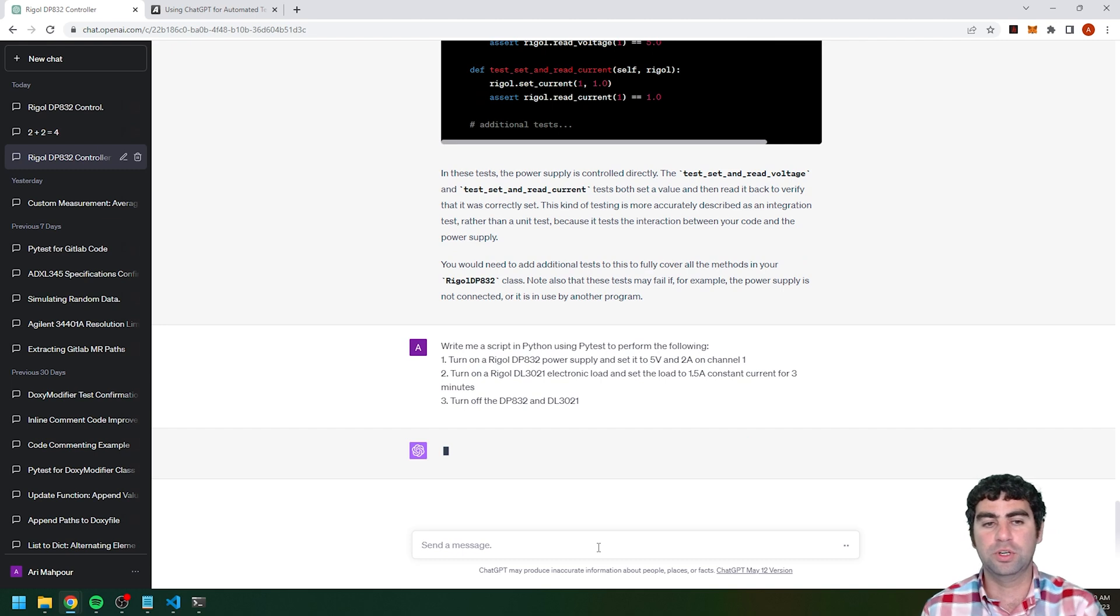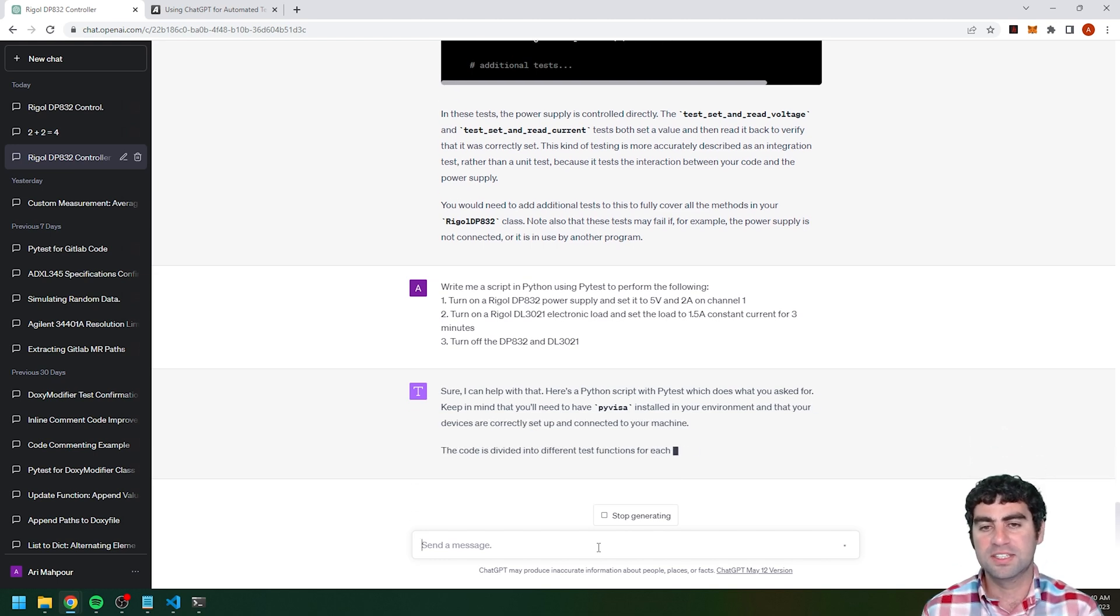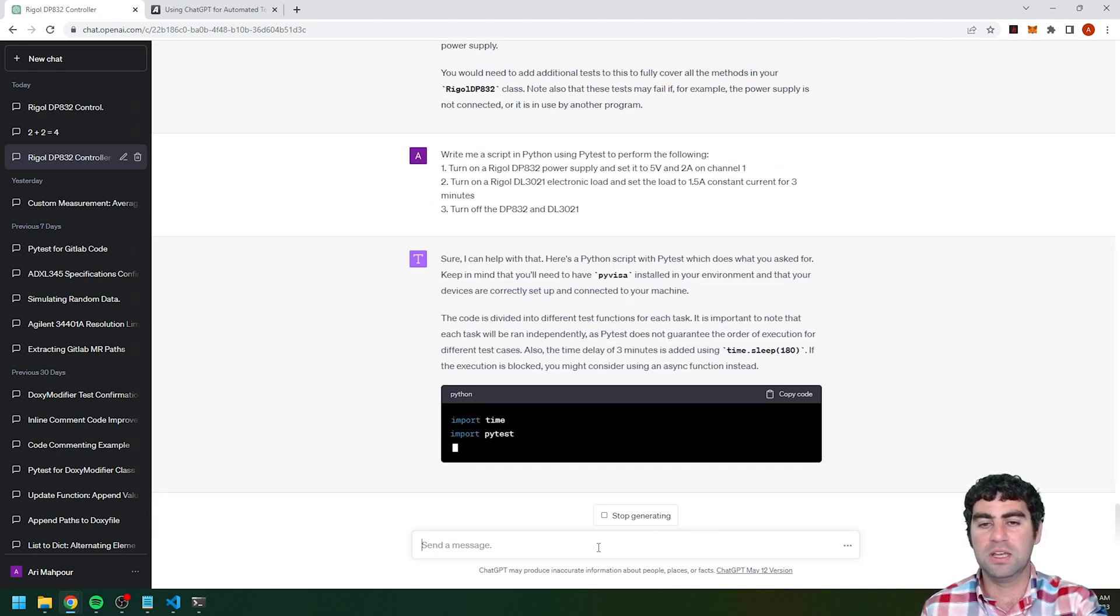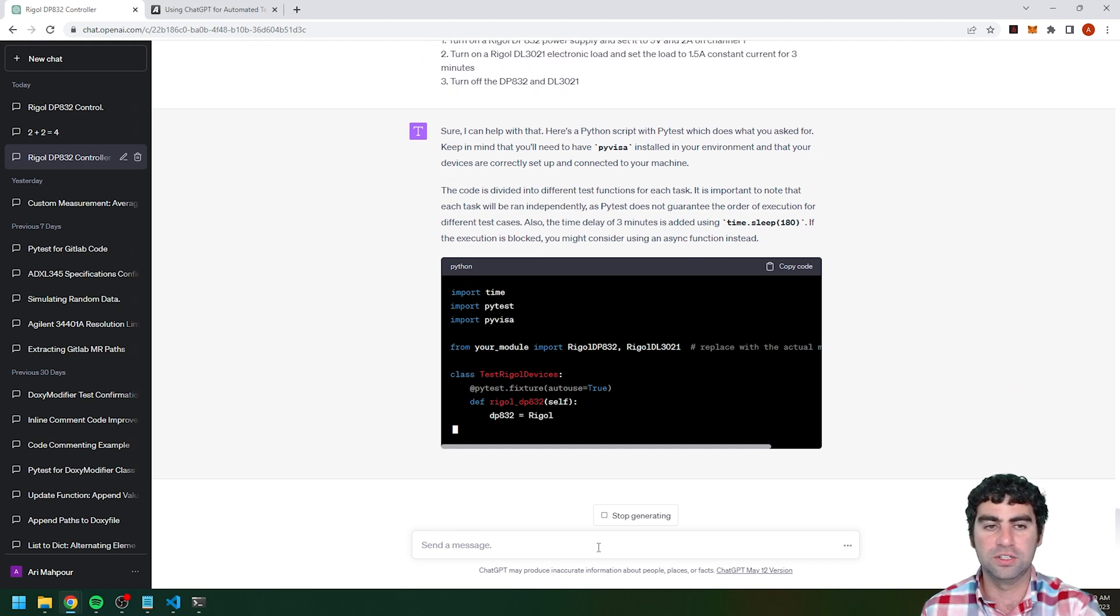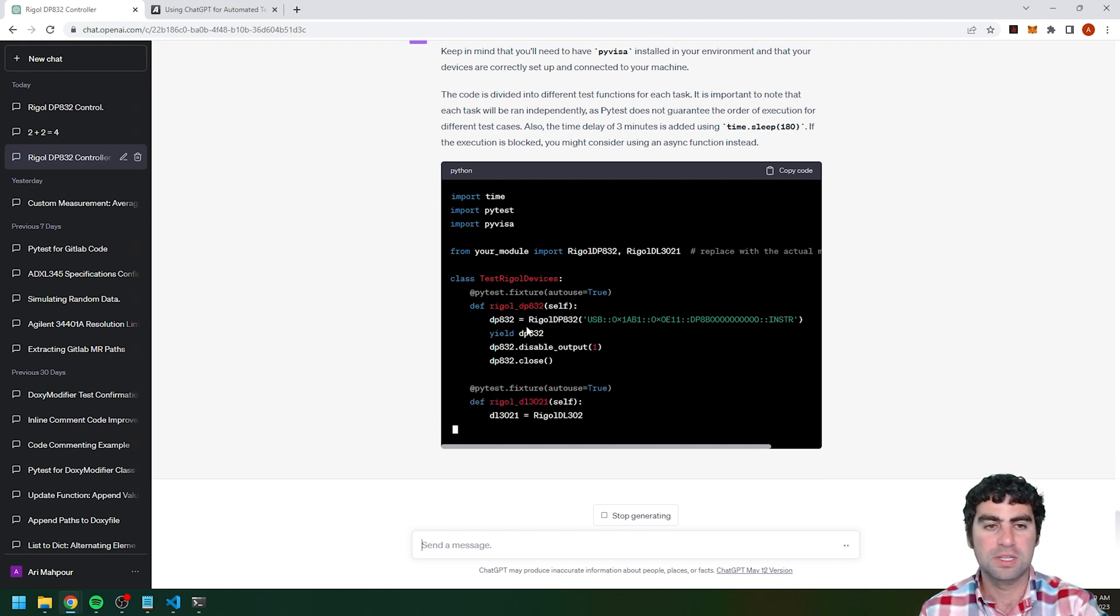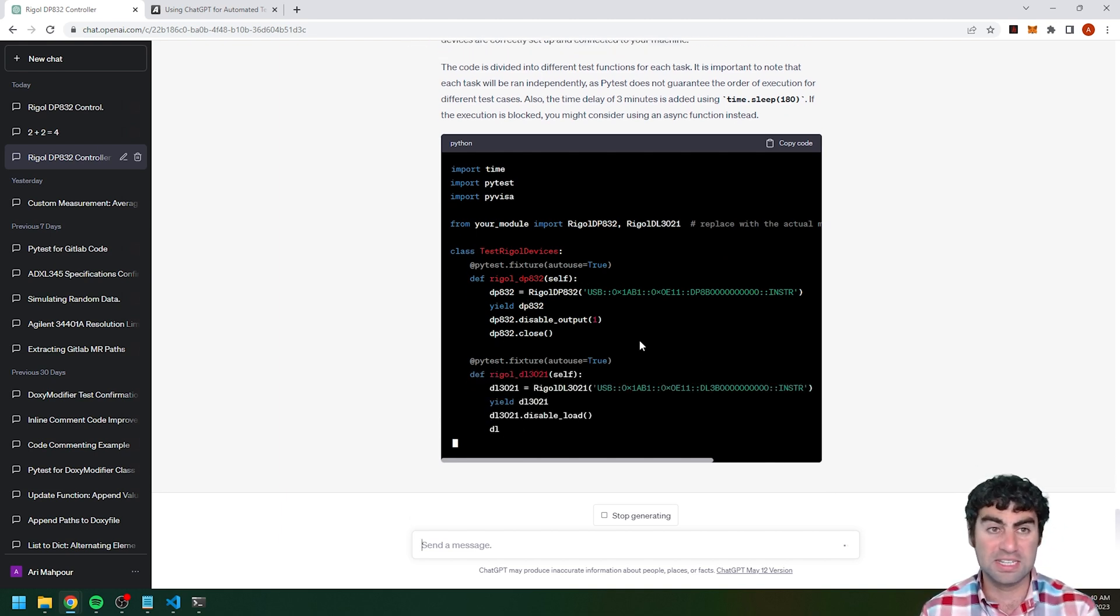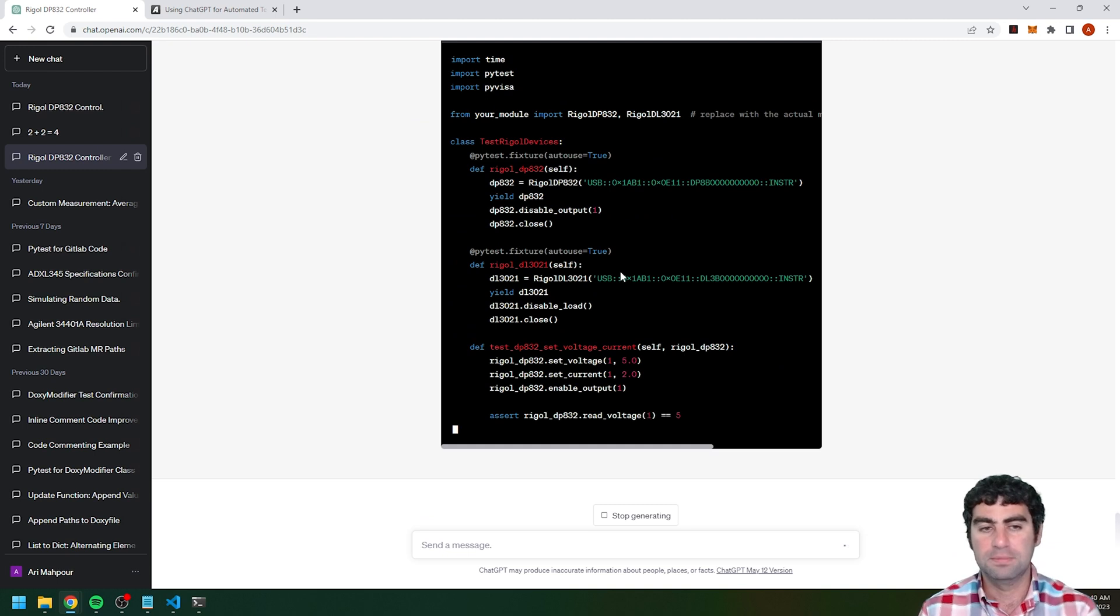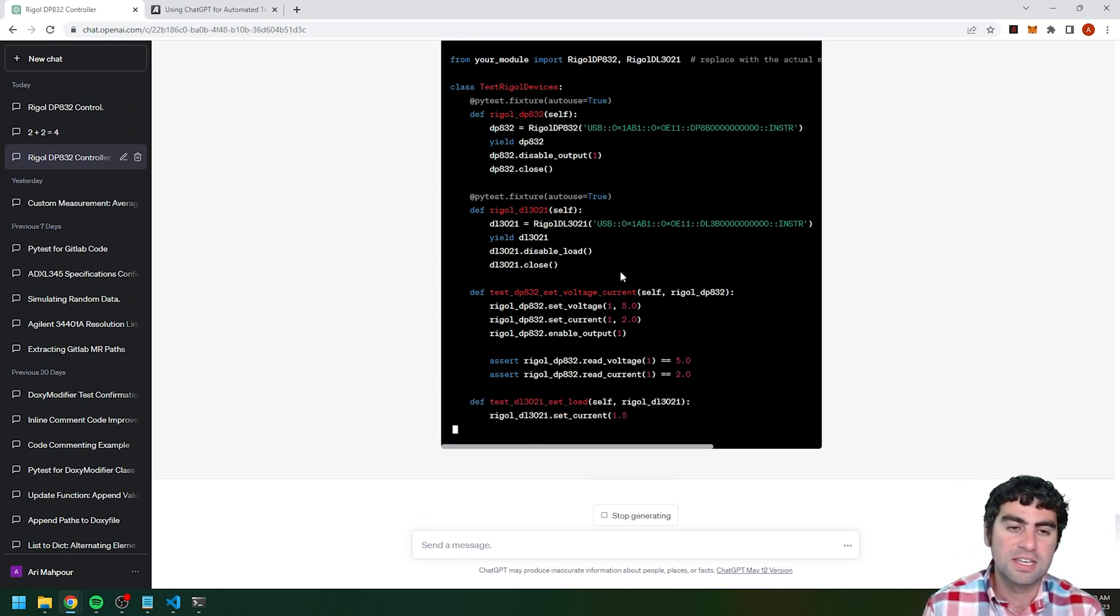So write me a script, turn on the DP832, turn on the 3021, set it to these parameters, and then turn off both of them. So it's going to give me a full explanation of what it's trying to do. It's showing me all the imports, showing me what I need to do in order to get everything set up. And this one is actually creating it in a test format. I didn't tell it to write it... I told it to write this in PyTest because I wanted to run this in the test. I could tell it not to run it in PyTest. I could just tell it to run it as a regular script.